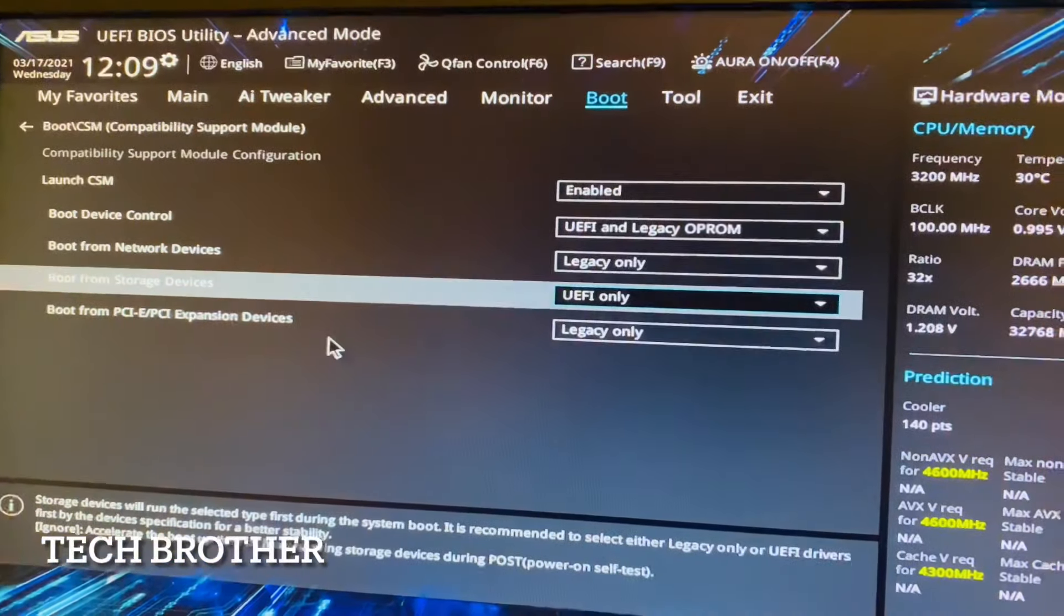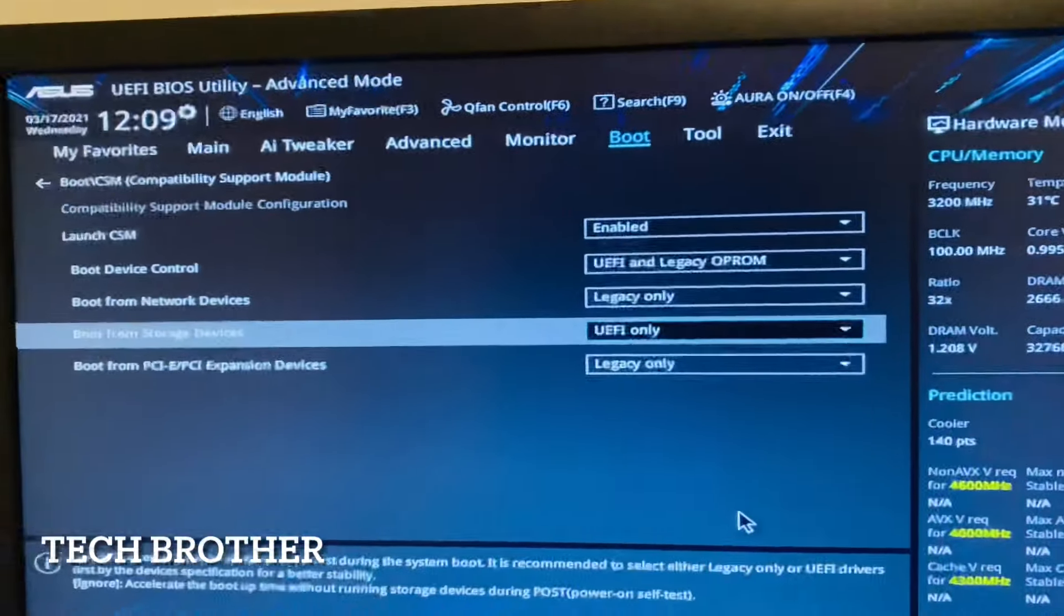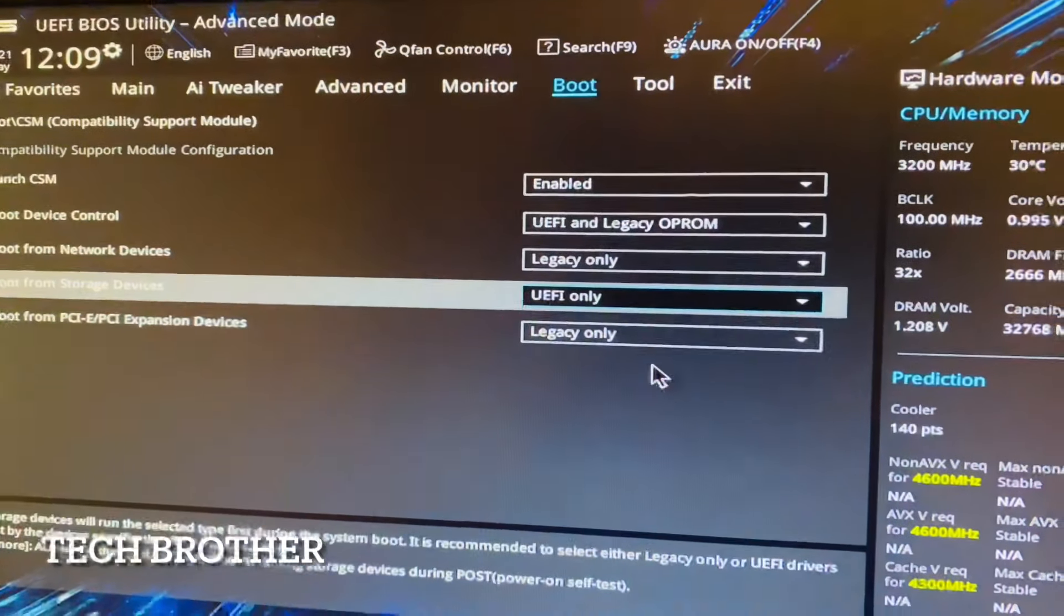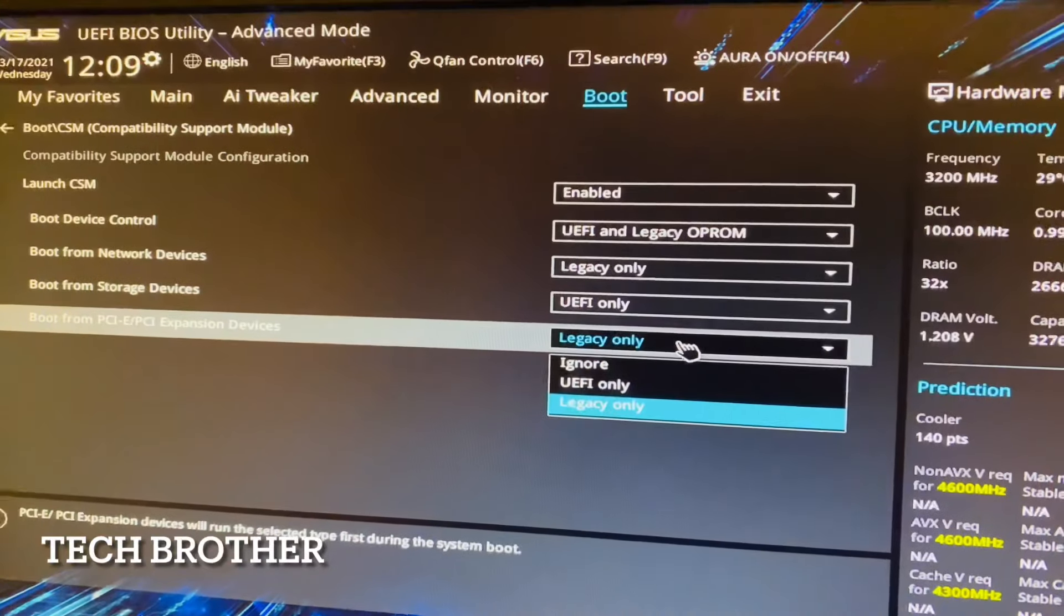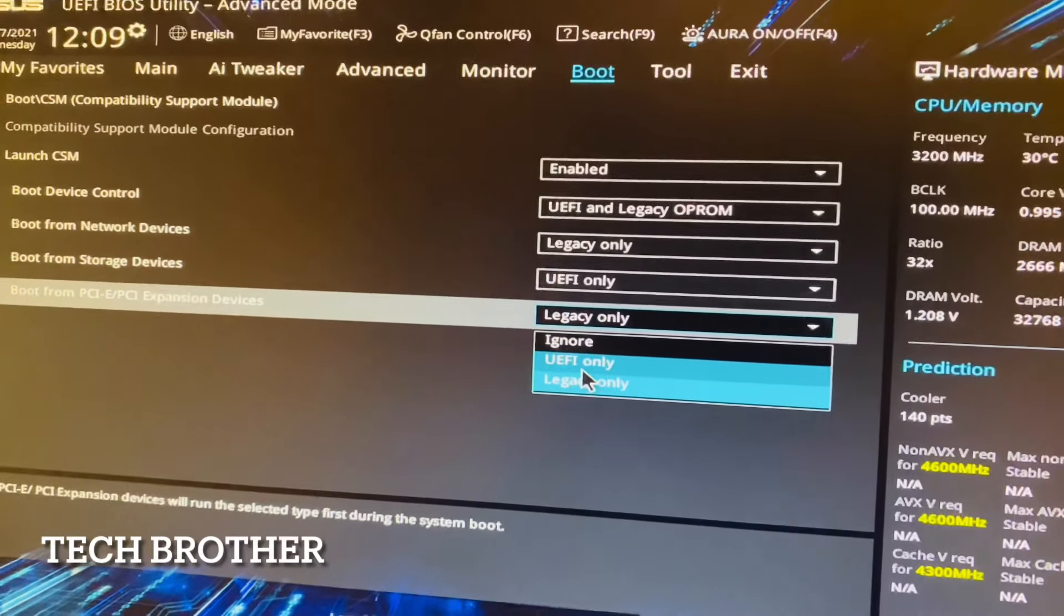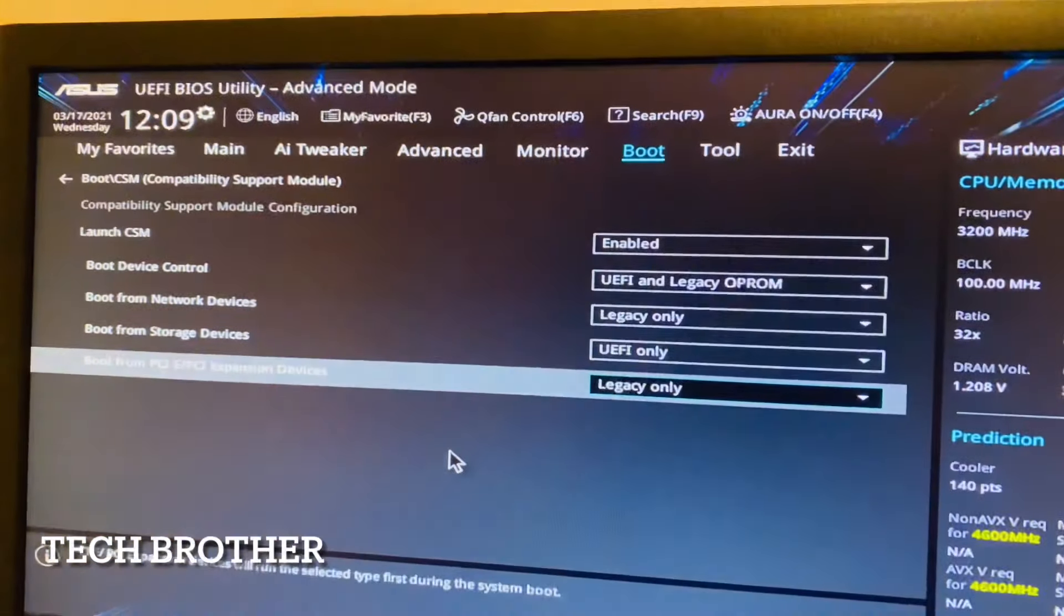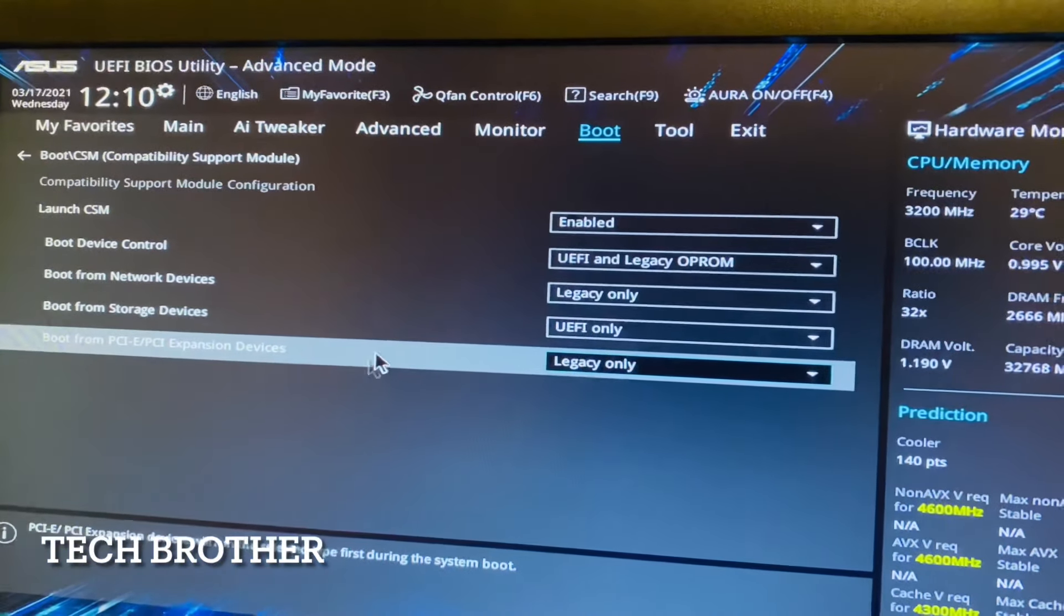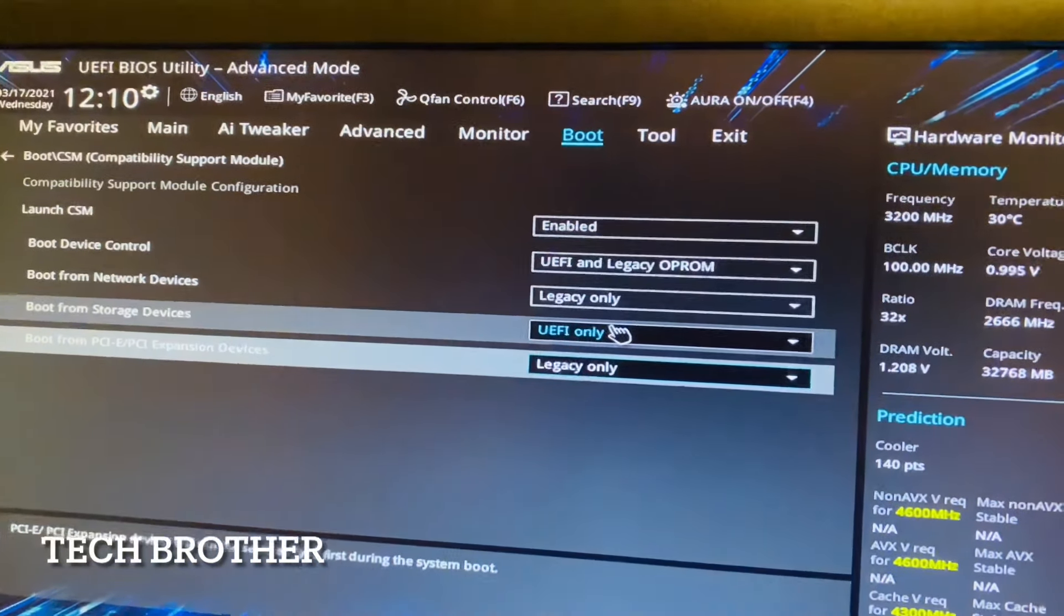PCI card - this thing is Legacy only. I am not using any PCI card here. In case if you are using PCI card and you want to take it as UEFI, then you can give UEFI, otherwise you can give the Ignore option. Here I made two changes: Boot Device Control is UEFI and Legacy OpROM, and Boot from Storage Devices is UEFI only.